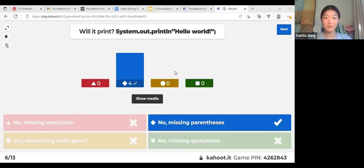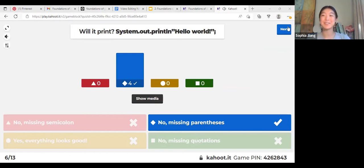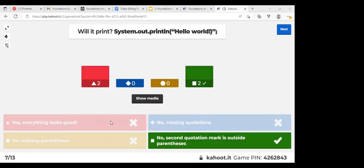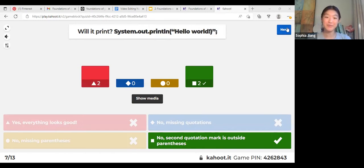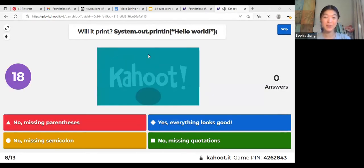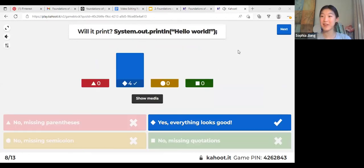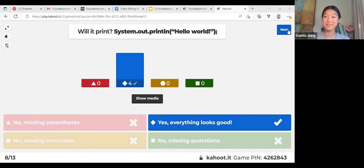Will this one print? Nice, all of you got this one right — you need those parentheses as well. This one got a few of you: look, this quotation mark is on the outside of the parentheses. Remember it has to be inside. Otherwise it looks pretty good. Will this one print? Yeah, this one looks good — it has the parentheses, the quotation marks, and a semicolon.